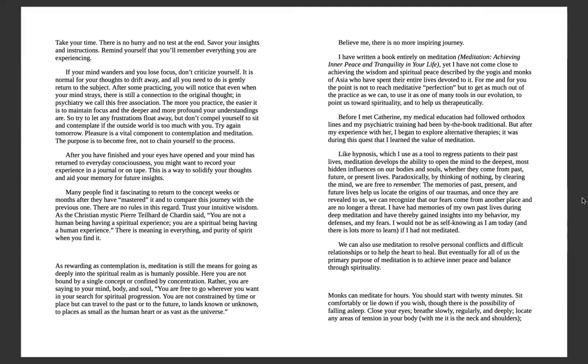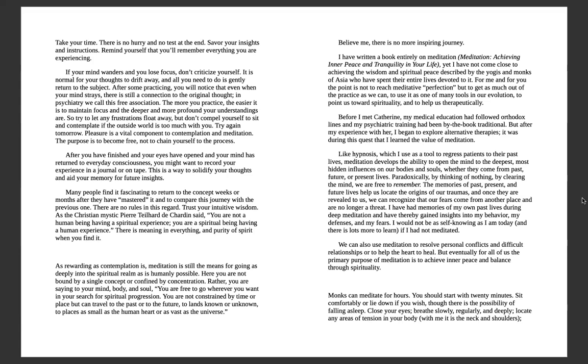Whatever you're experiencing is there for you as a gift. And in case your mind wanders and loses focus, don't judge yourself. It's normal. Thoughts are meant to be drifted away. And if you can gently align your thought with your breathing work, you'll be back at it. As we continue to keep practicing, we will notice even if our mind strays, there is no tension. We're still connected to the original thought. In psychiatry, it's called free association. The more each of us practice, the easier it becomes to maintain focus and deeper and becoming more profound with our understanding.